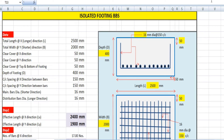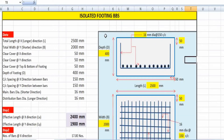Hello everyone, this is Umun from the Civil Unboxing channel. Today we will discuss how we can calculate the cutting length for a regular isolated footing reinforcement. As you already know, in the construction field it is very much essential to know the exact cutting length or amount of steel to be used for an isolated footing. You can see this is the diagram for an isolated footing having a depth of 400 mm and a length of 2500 mm.